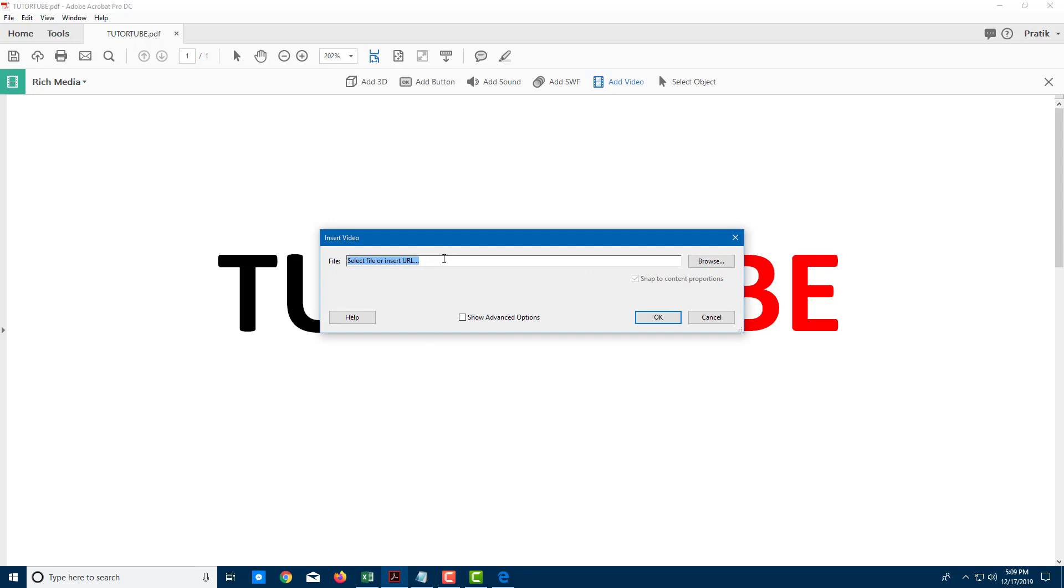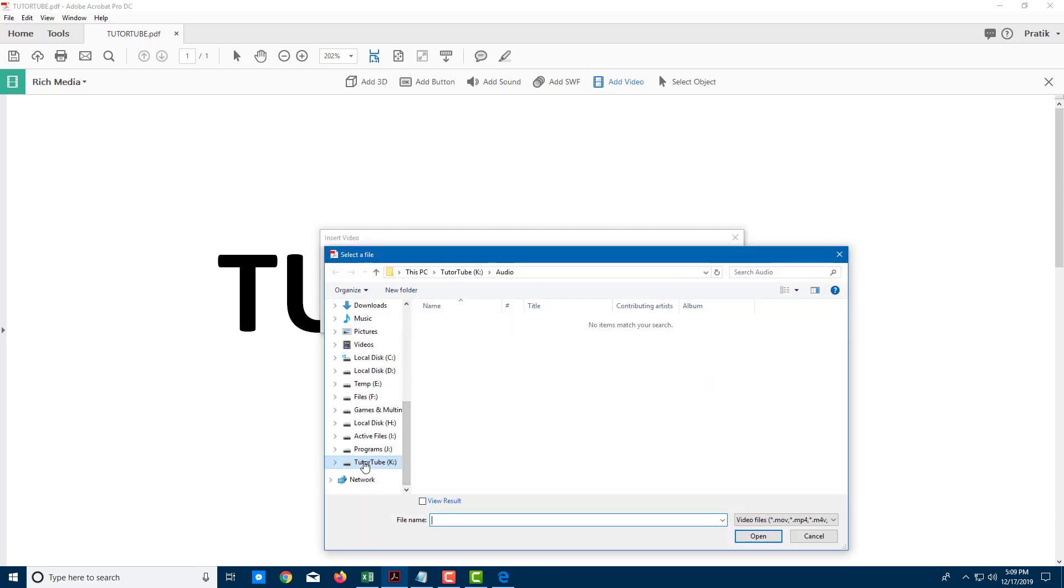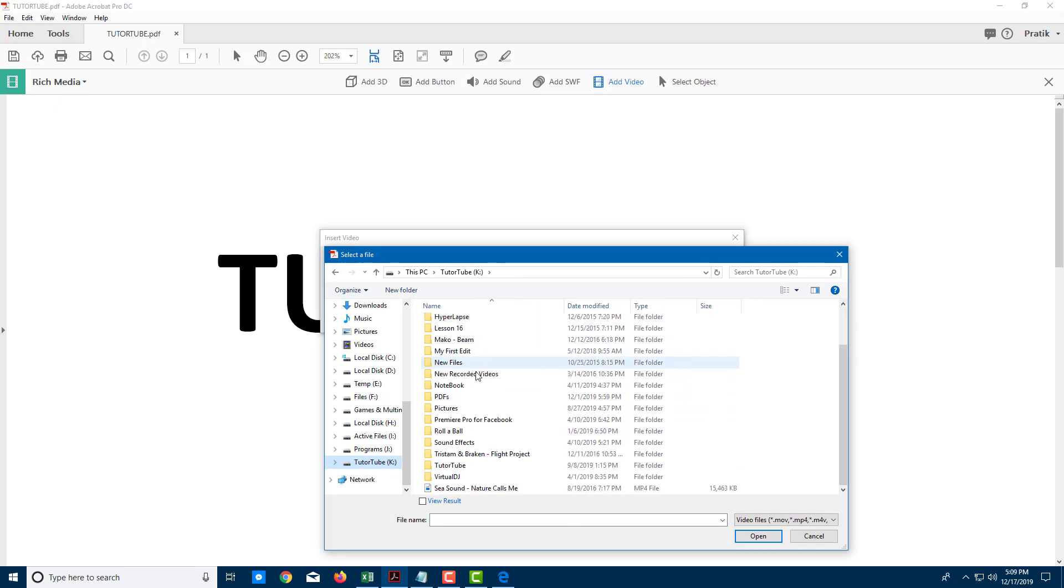I can select the video file or have a direct link to a video URL if my video is stored online. But I'm going to embed the video as an offline file, so I'm going to click on browse right here. In my D drive, I'm going to search for a video that I have.